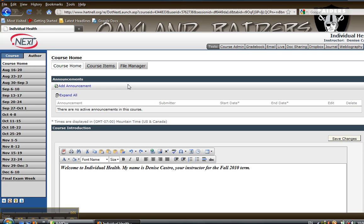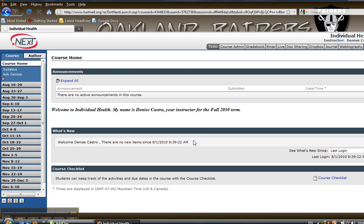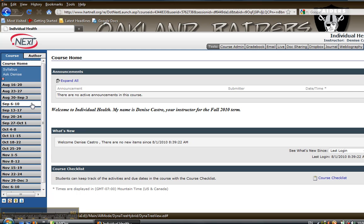Hi, I have a little tutorial for you as you are entering the course. This might give you a good idea of how to navigate around. My name is Denise Castro and this is a completely online course.